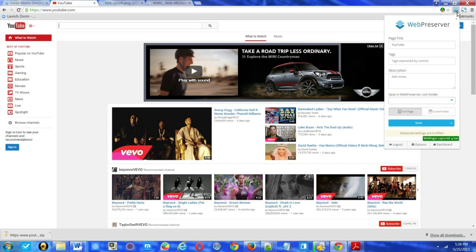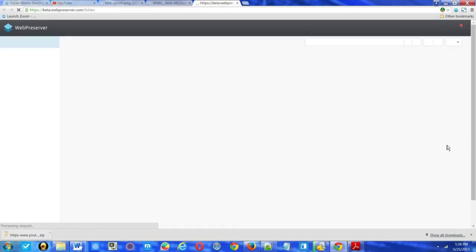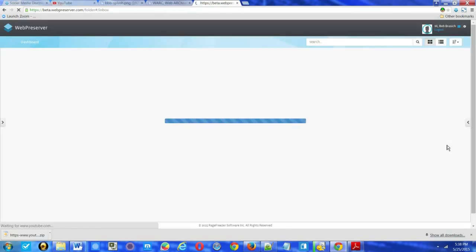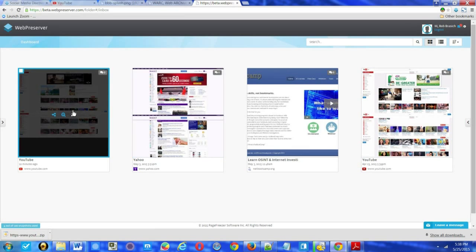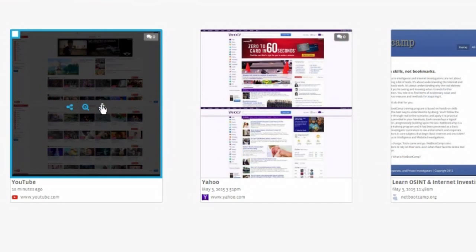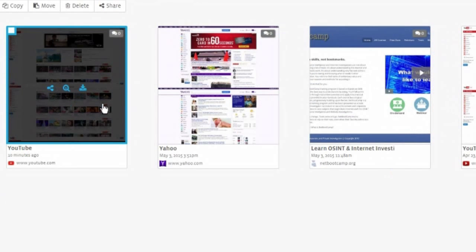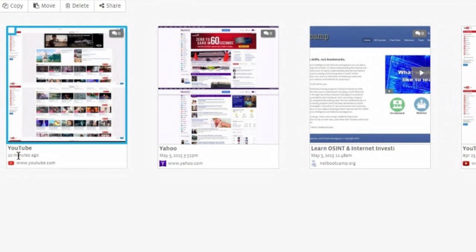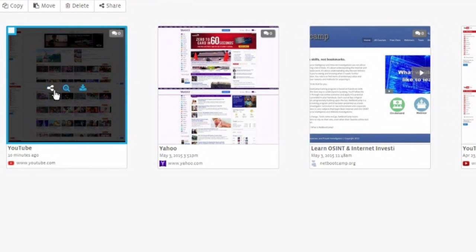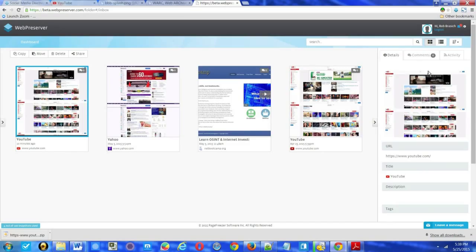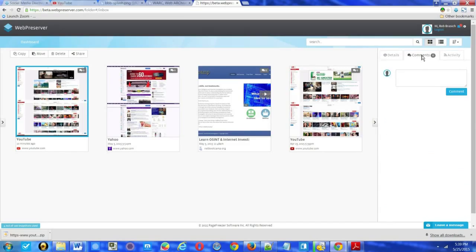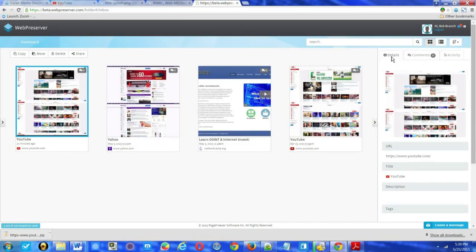So the other unique thing about a service like web preserver is you have a dashboard and with this dashboard, you can share access to evidence with attorneys, other investigators. You can download information from there. Here's our YouTube example, and we can view it. And we can also share comments with other collaborators on that particular item.